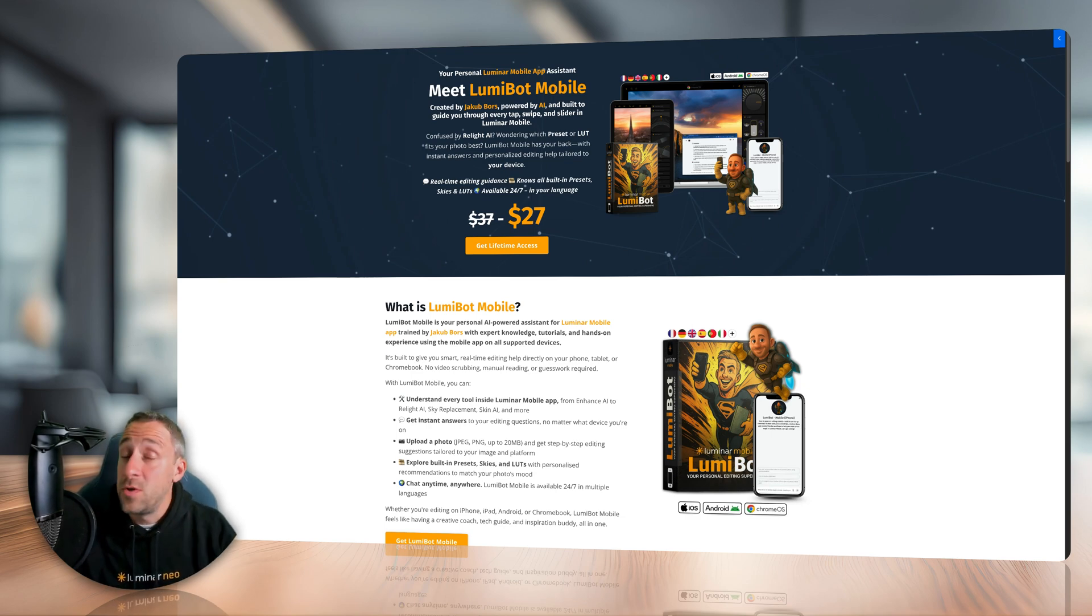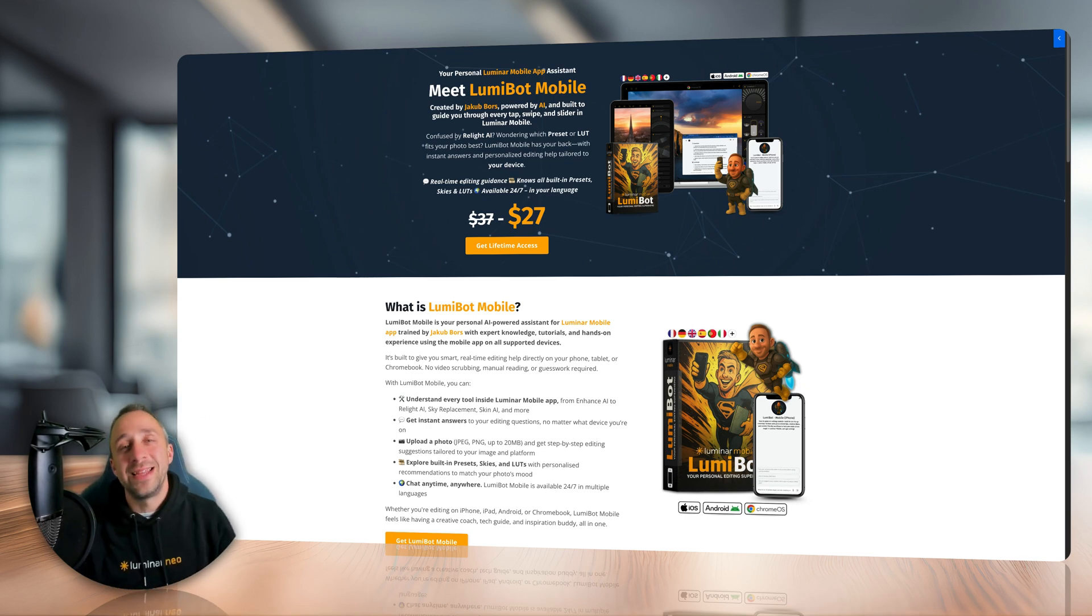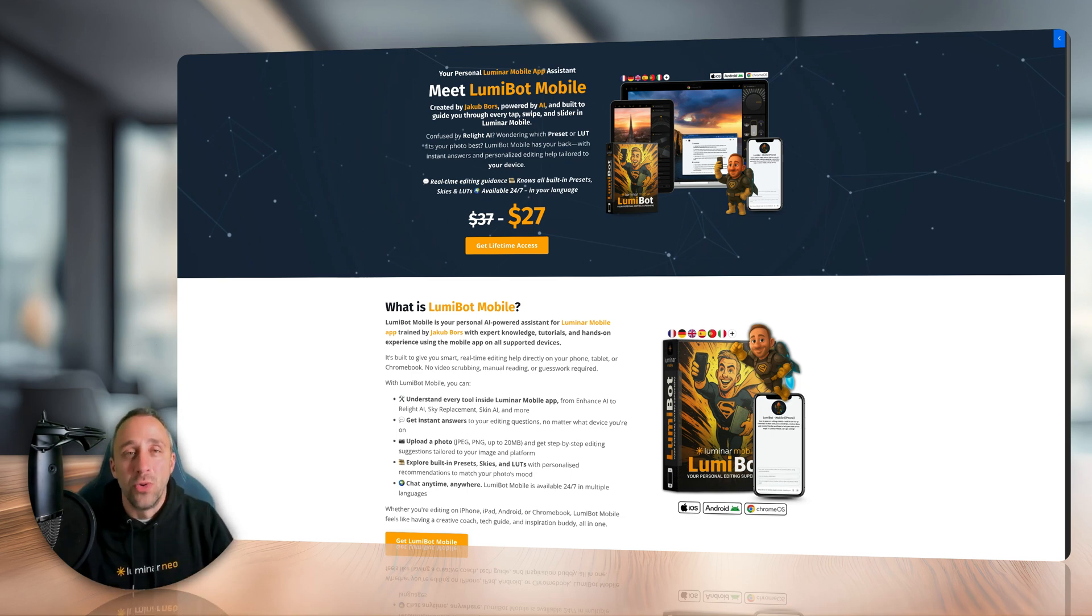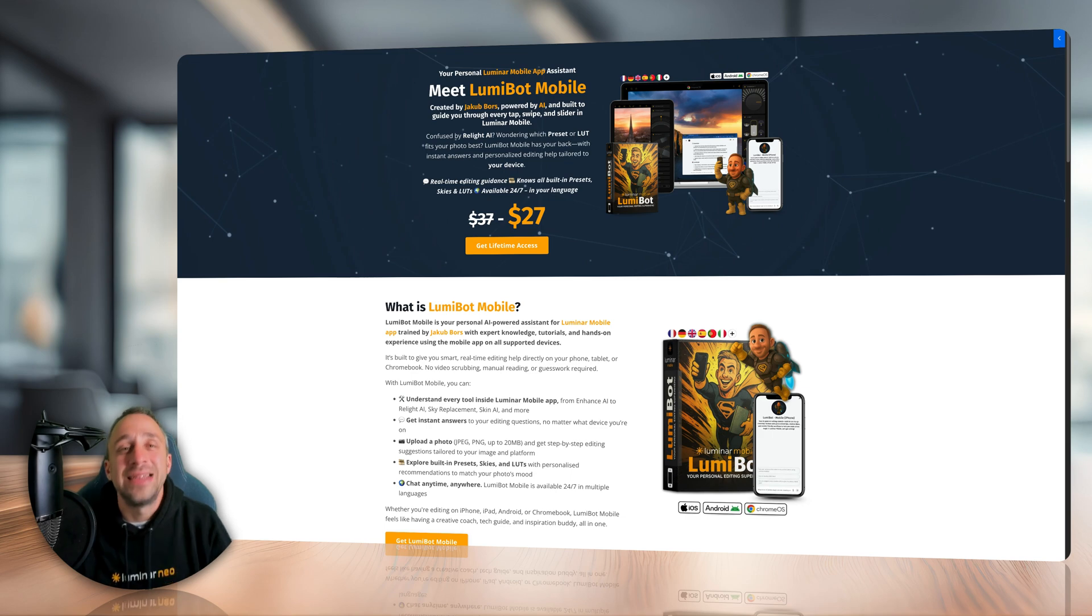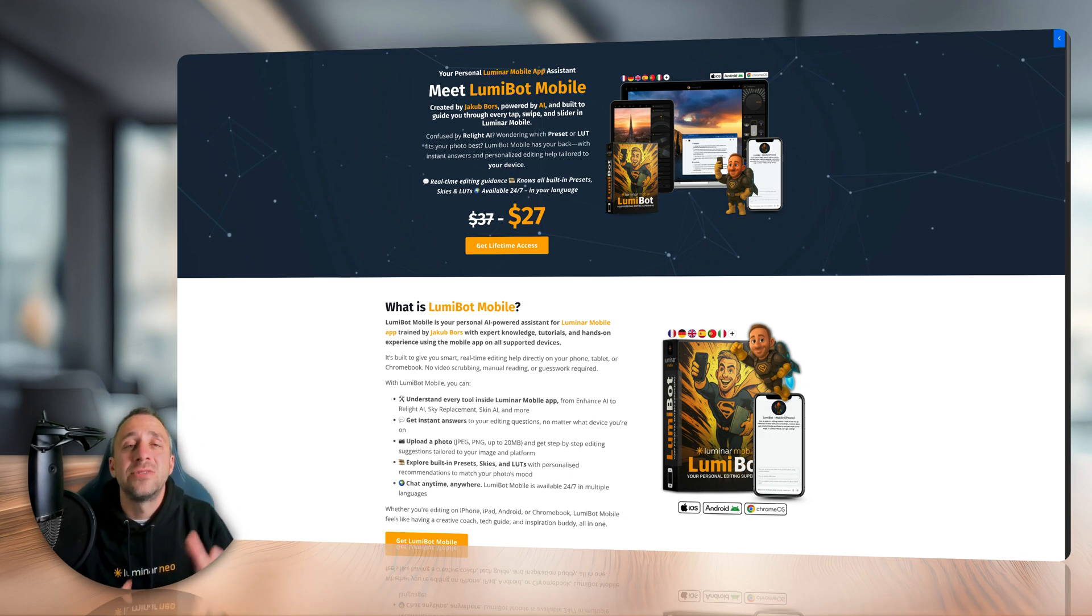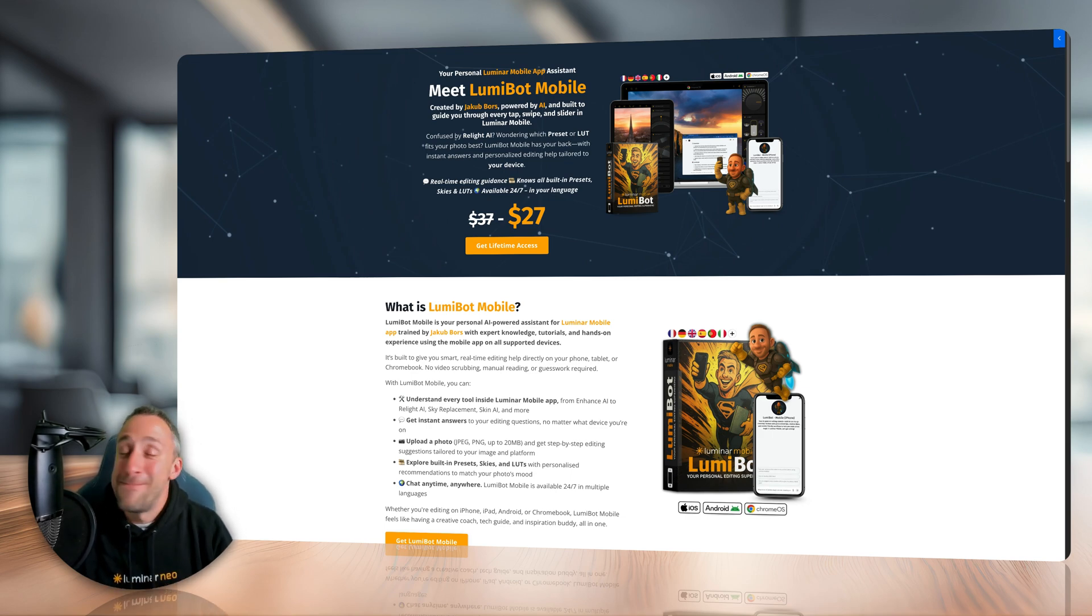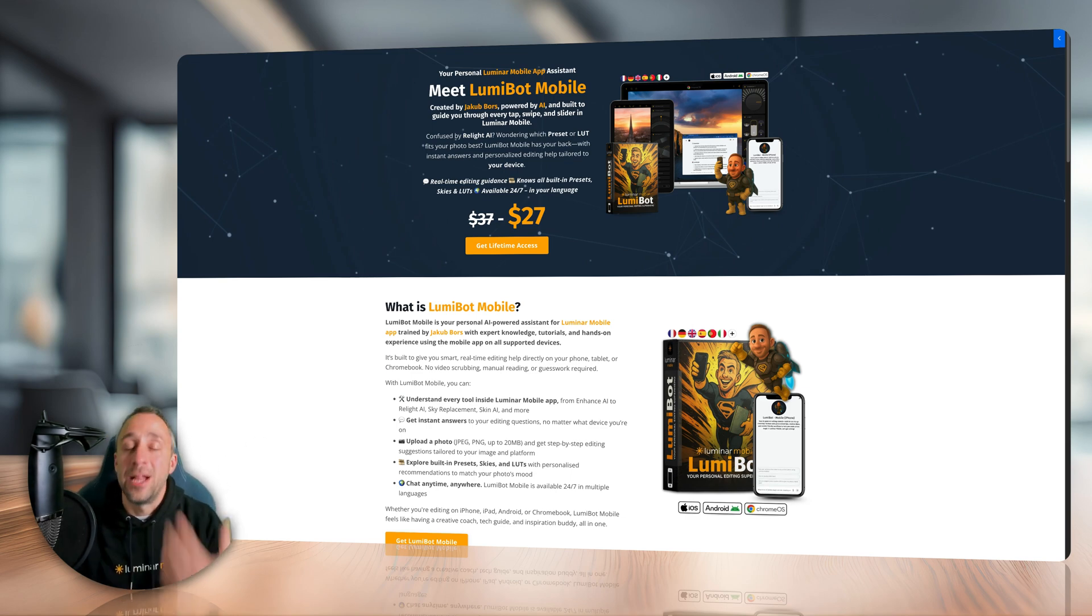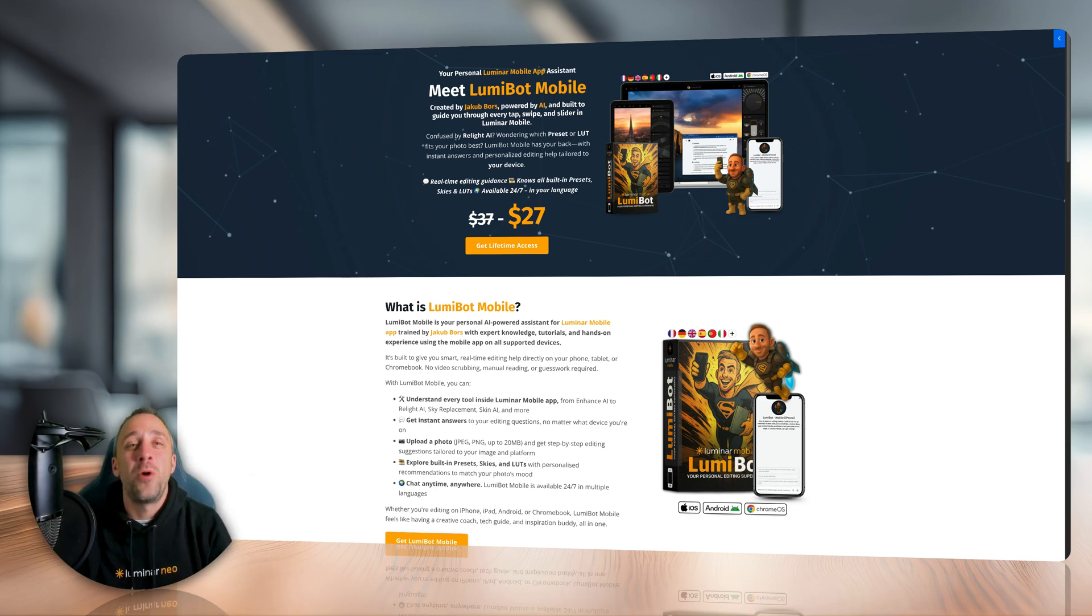Now if you use it, you may know that the application is available on iPhone, iPad, Android, and Chromebook. So the Lumibot Mobile is able to give you advice based on your device. But before we talk about what he can do and how he can help you, let's actually hear from Lumibot himself.